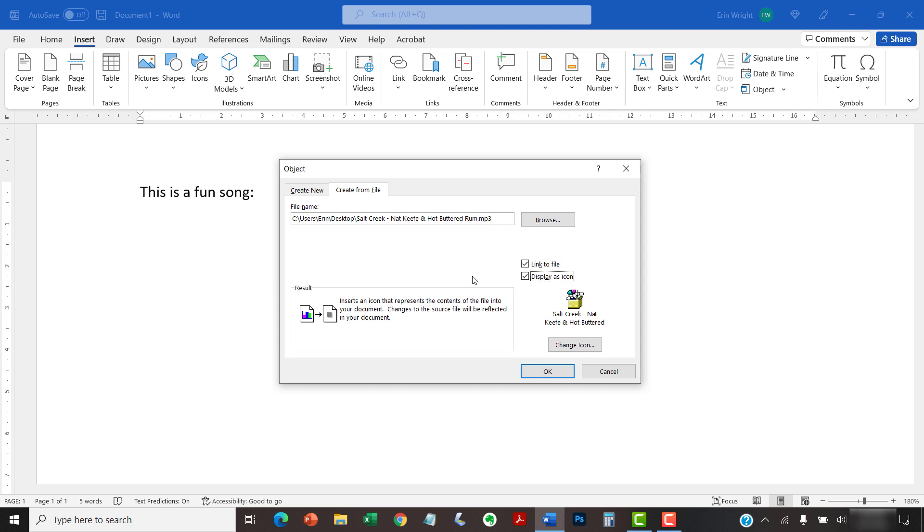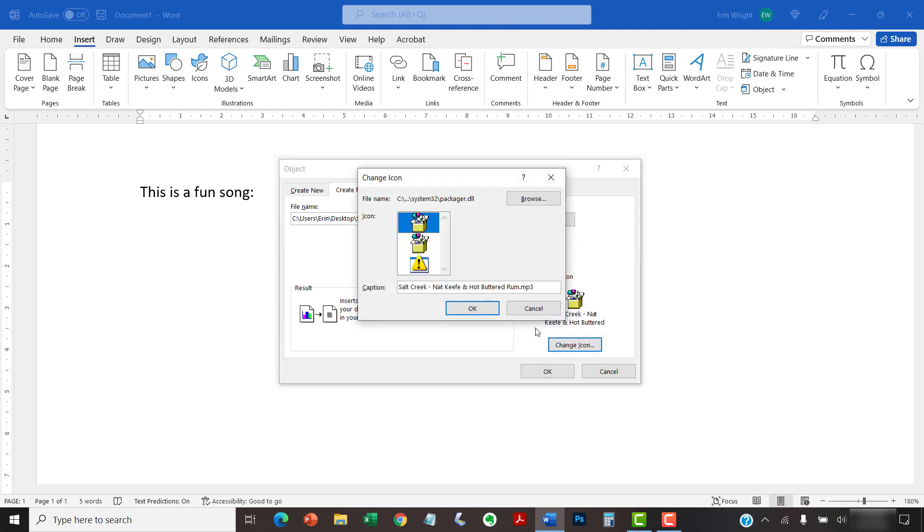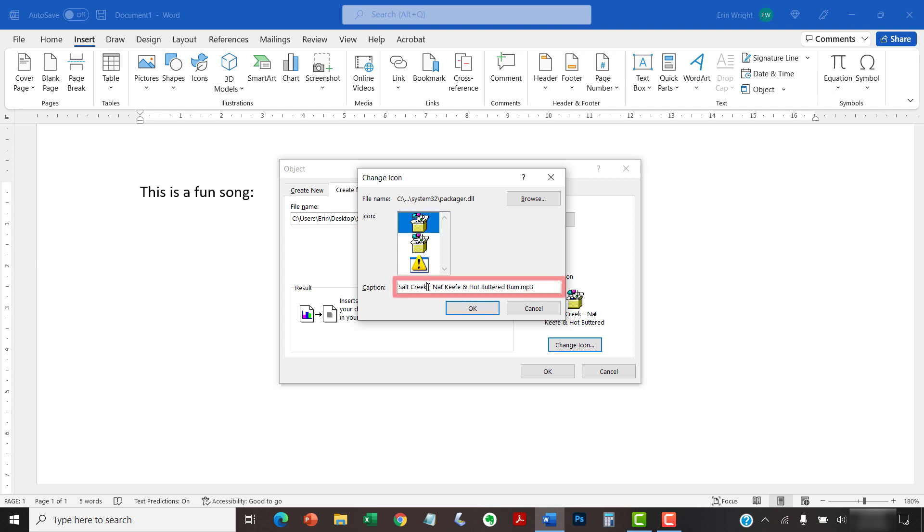For further customization, select the Change Icon button, and then select the Browse button in the Change Icon dialog box to locate a different image stored on your computer. Here, I'm going to use the default icon. However, I'm going to write a caption in the Caption text box to replace the audio file name.